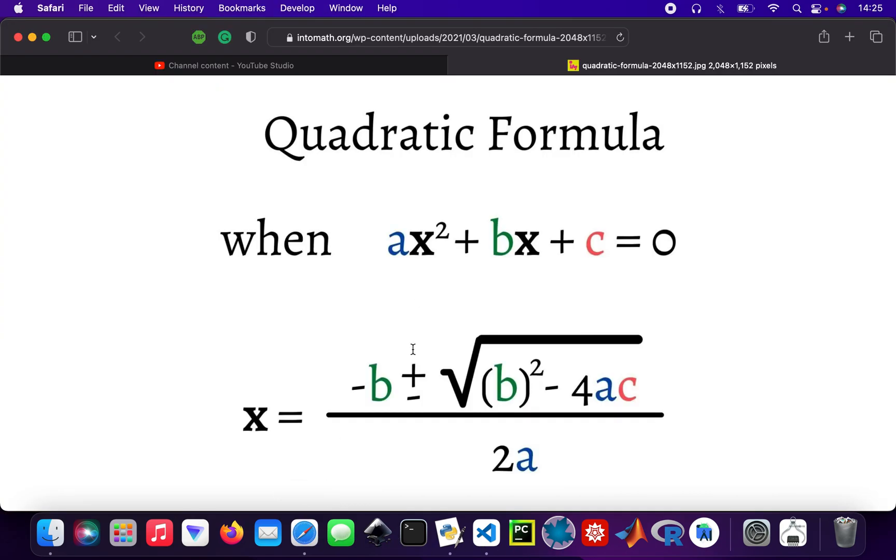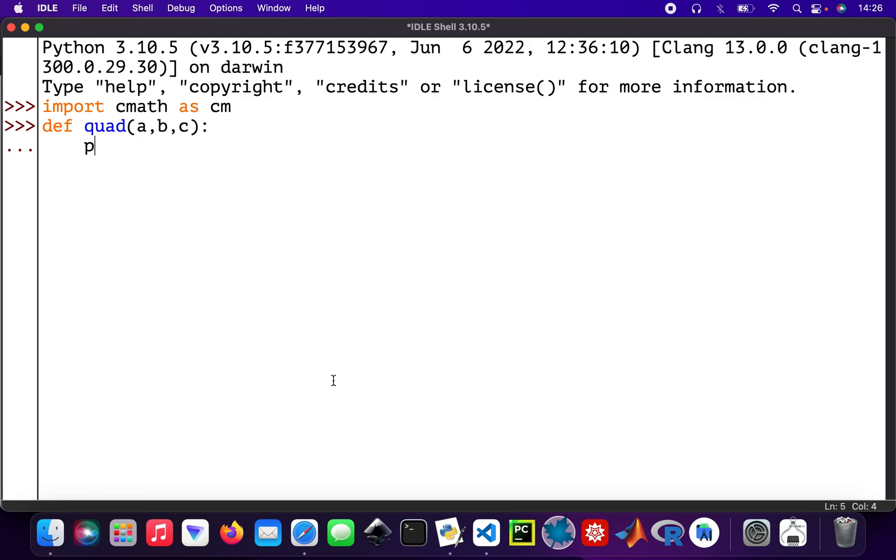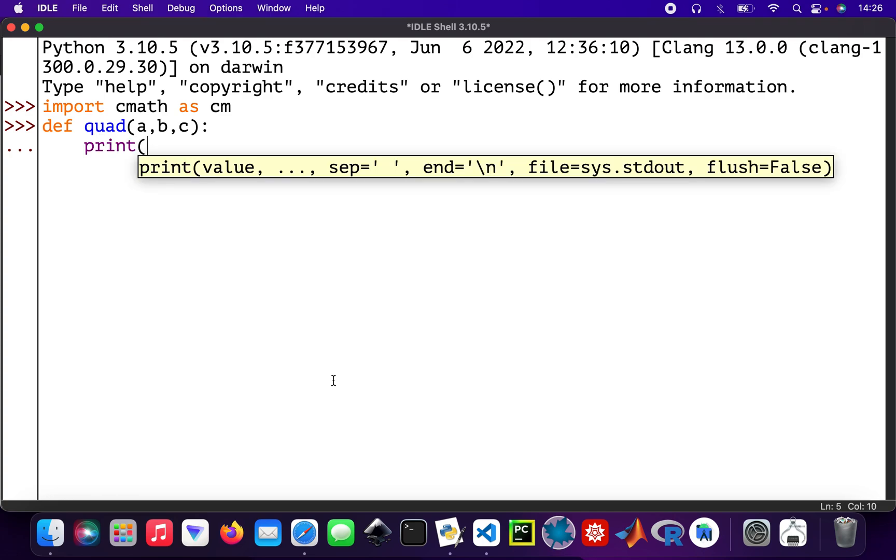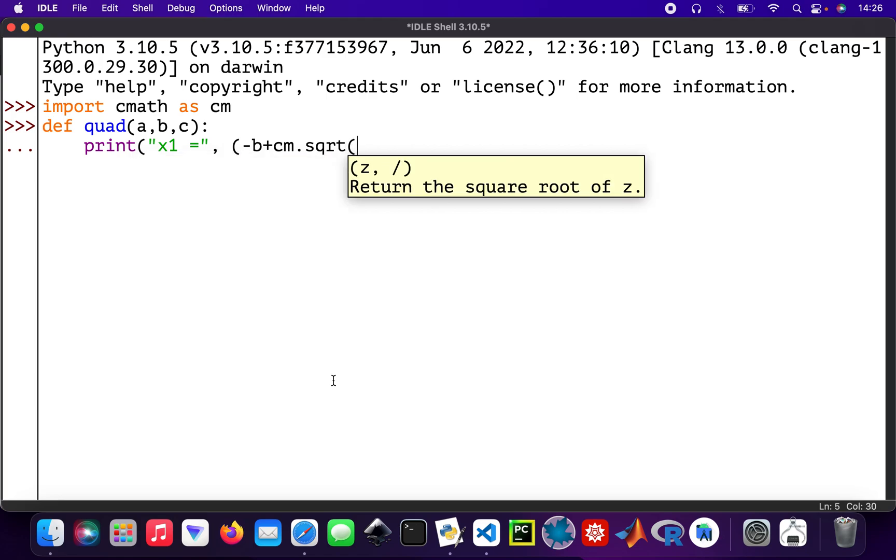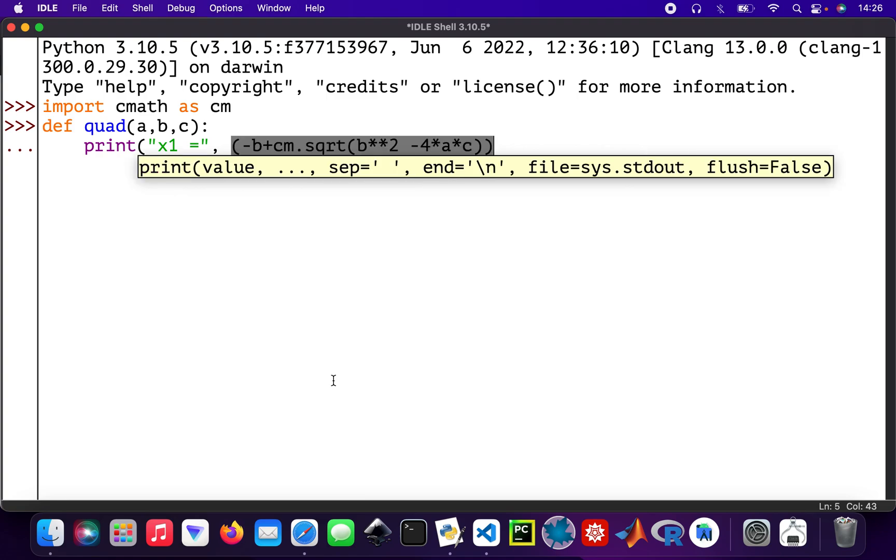Then print, and so my x1 equals minus b plus cm.sqrt, then b squared minus 4 times a times c, and then that all gets divided by 2 times a.